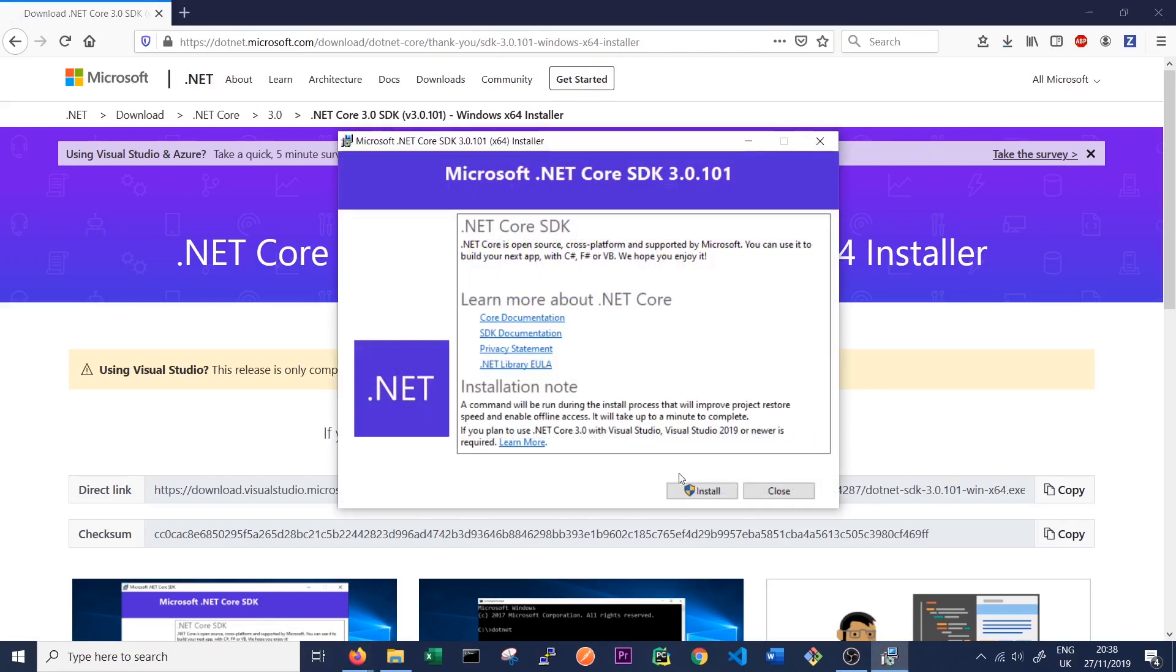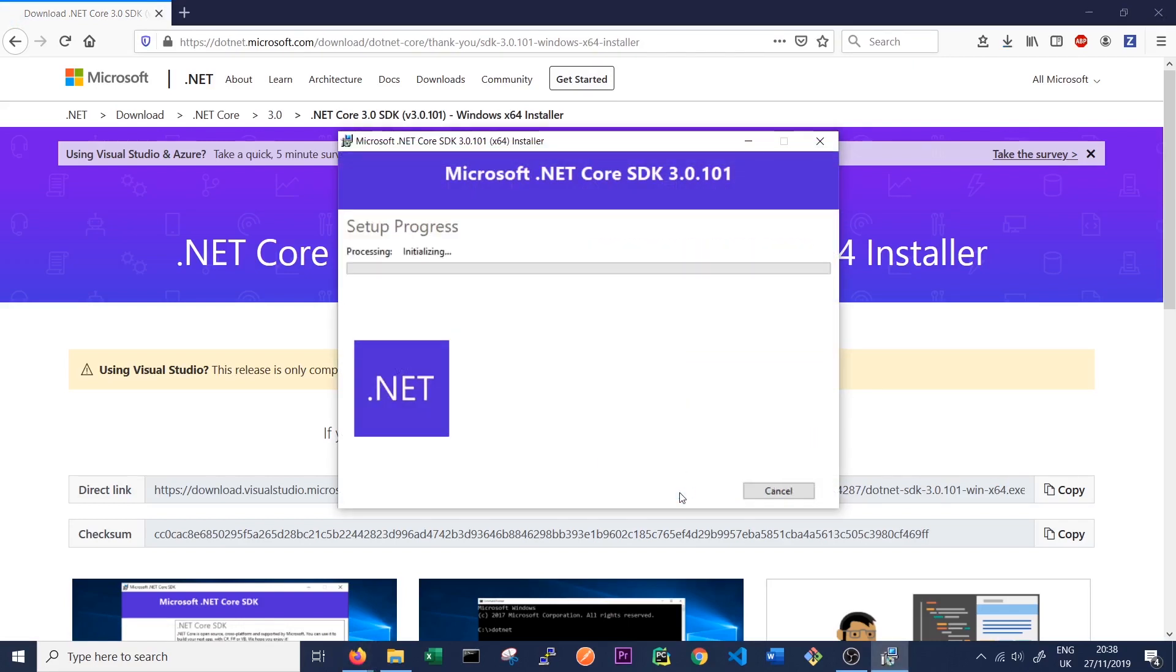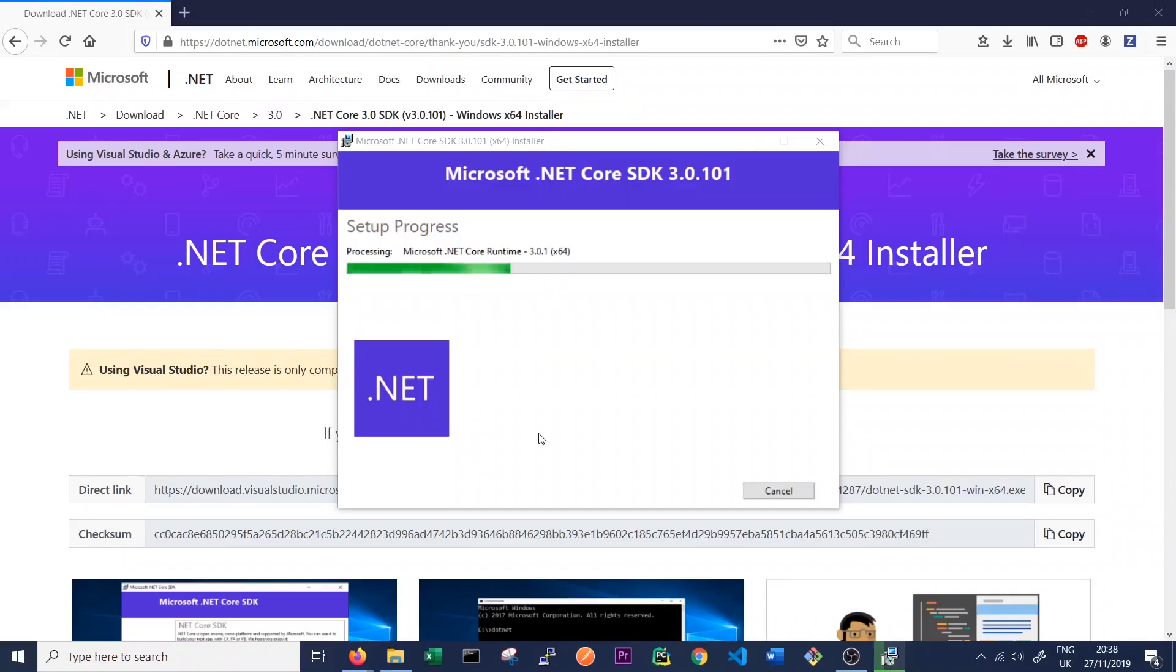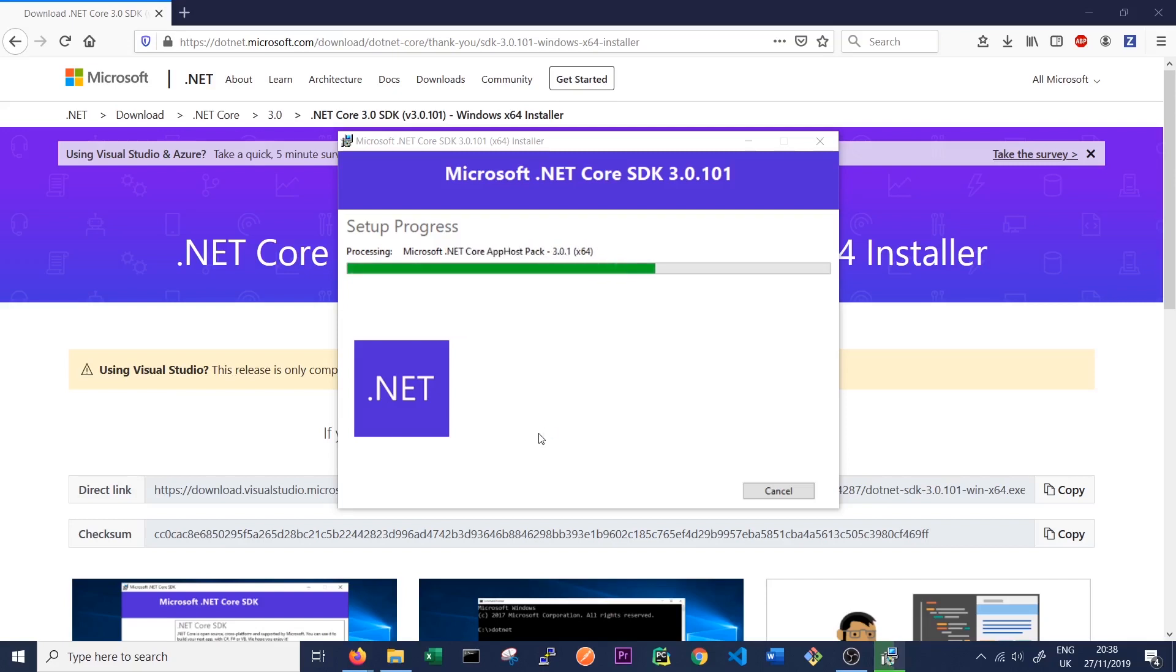So just click install, give it permission. Then the installation process for the .NET Core SDK should begin. So .NET Core is what Service Fabric will be running on here and we'll be programming in C Sharp, which runs on .NET.